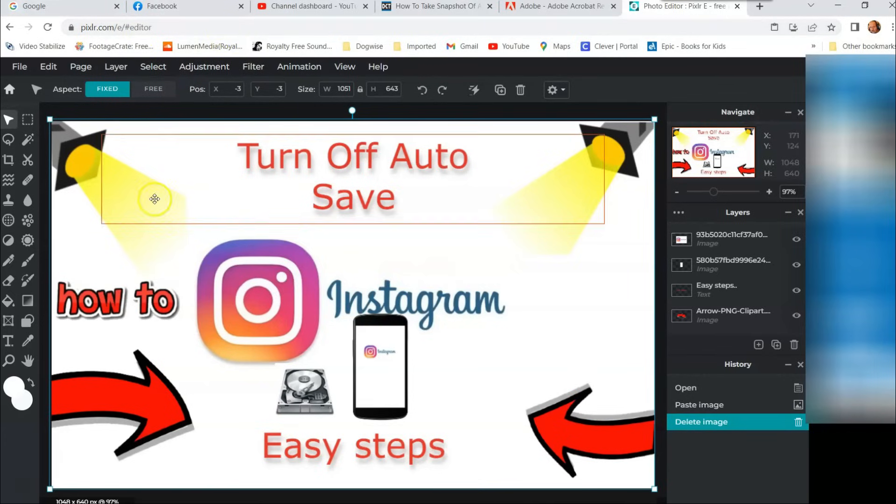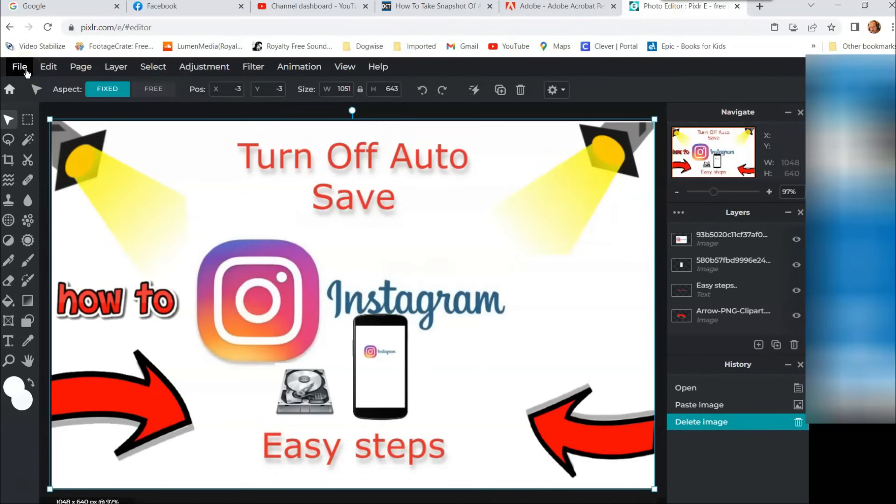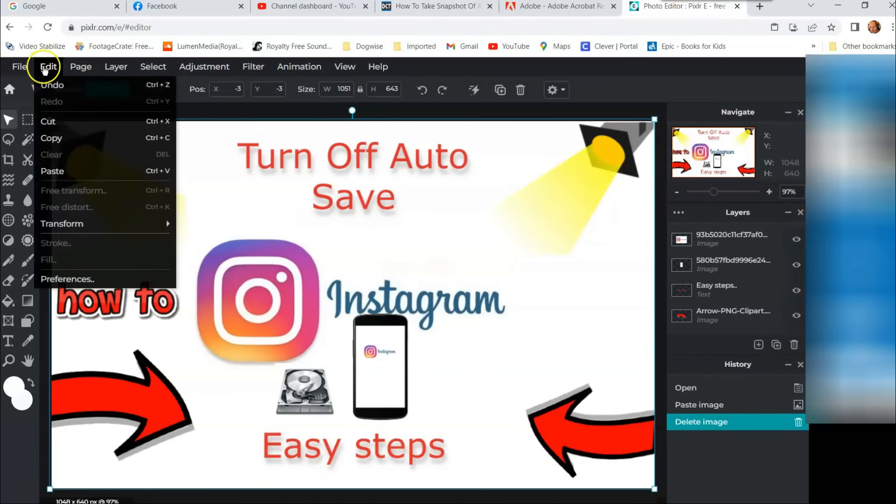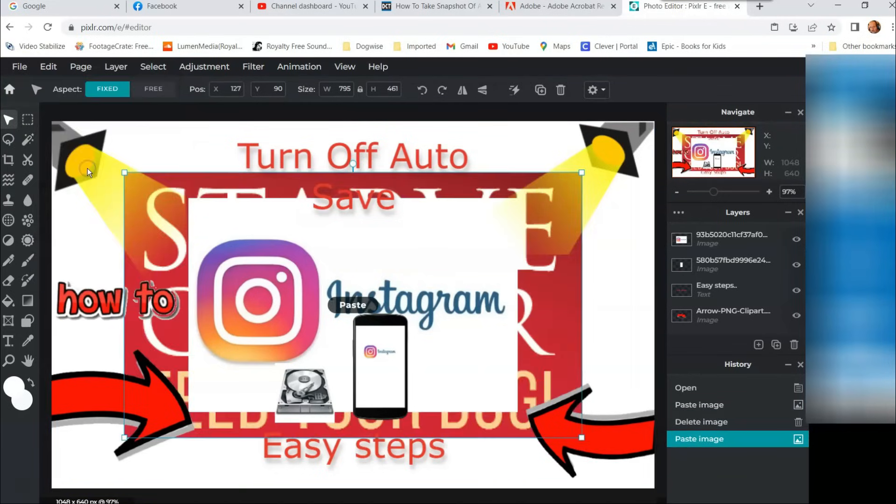Okay, so we're going to go down here. Now we want to paste it on our document. We're going to go File—actually we don't want File. We want to go to Edit, and there is Paste. So we just go to Paste, hit Paste, and look, it pasted in there.